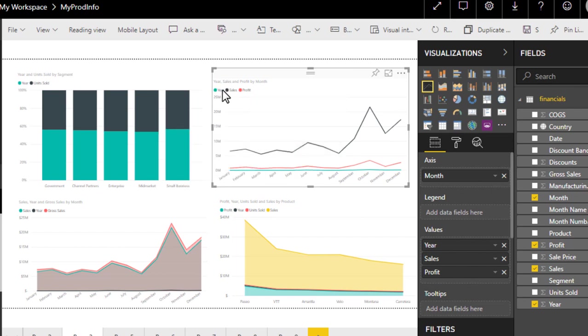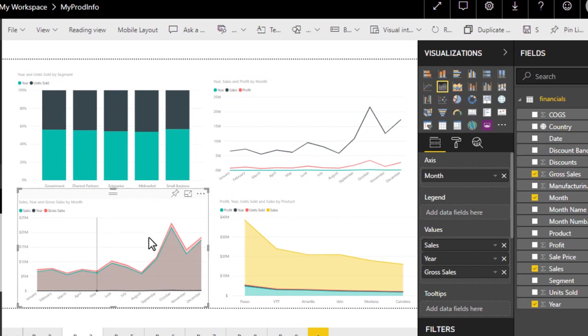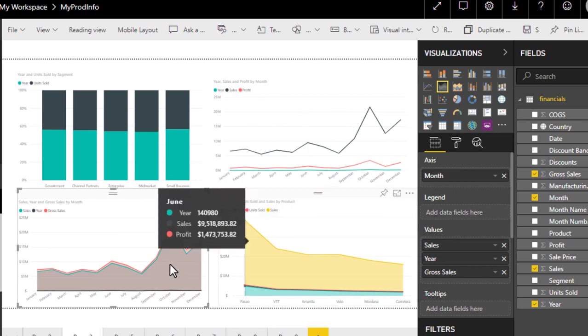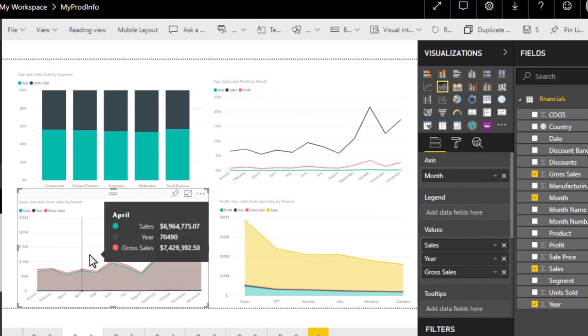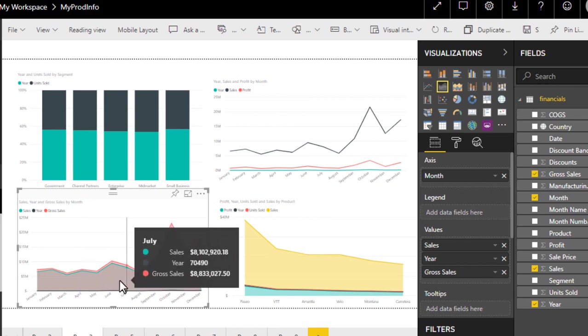Then we have area chart. The major difference between line chart and area chart is that it is also a combination of lines, but these are filled lines, colored lines, as you can see here.